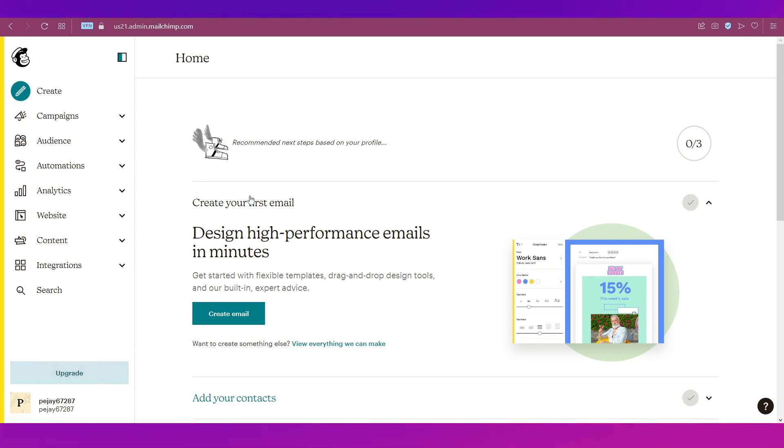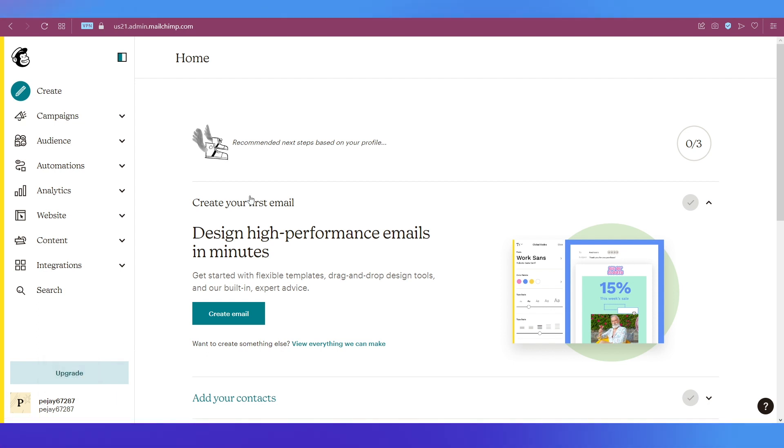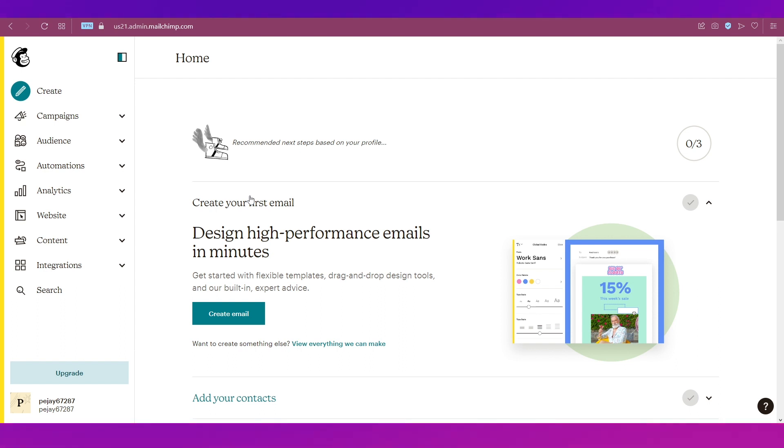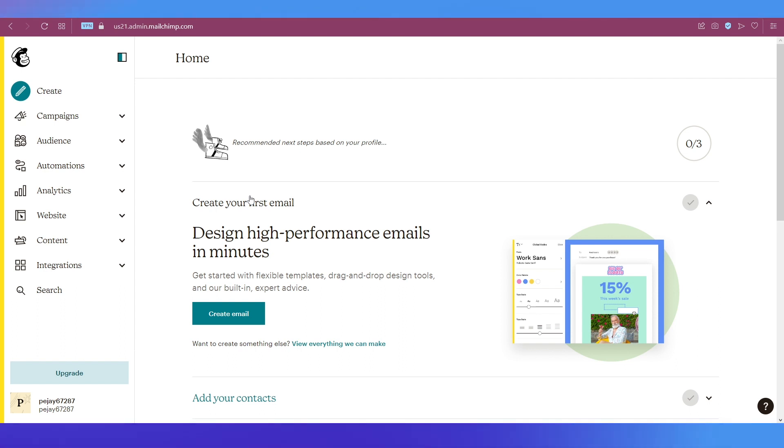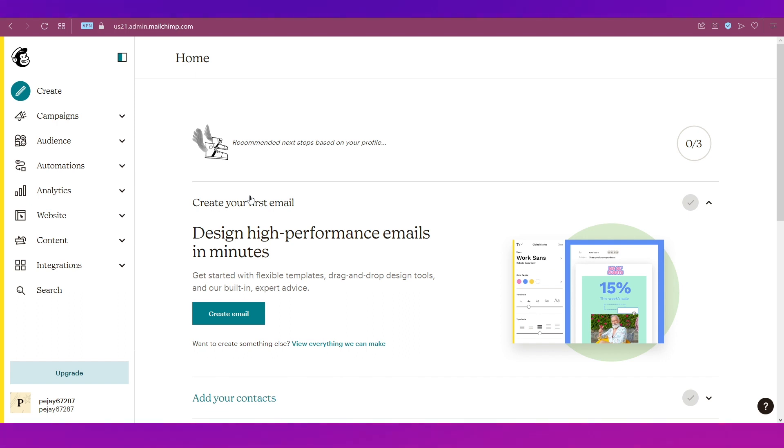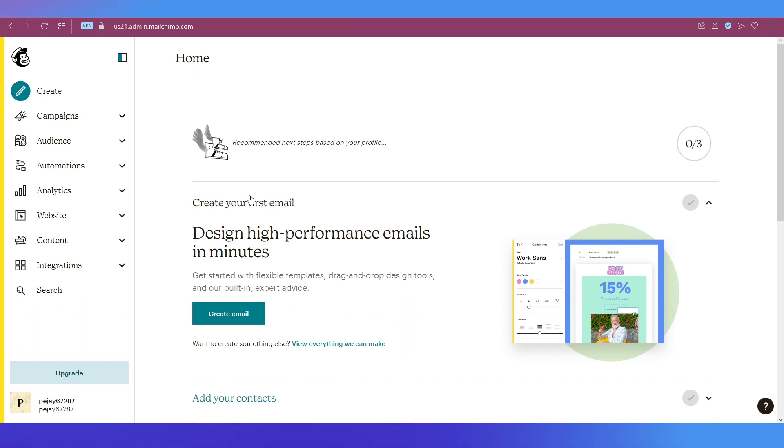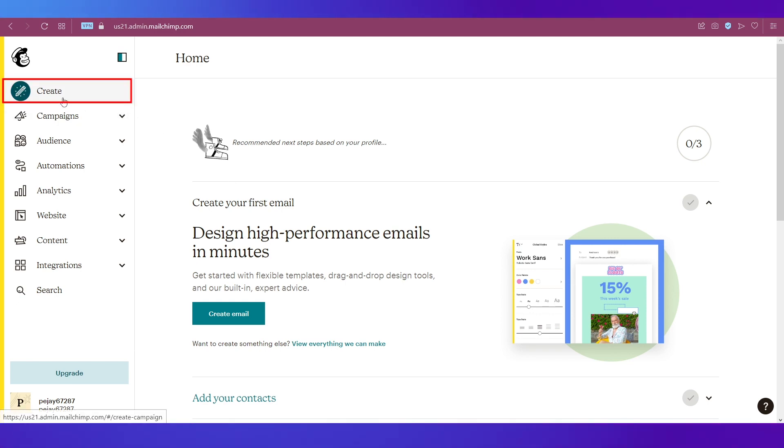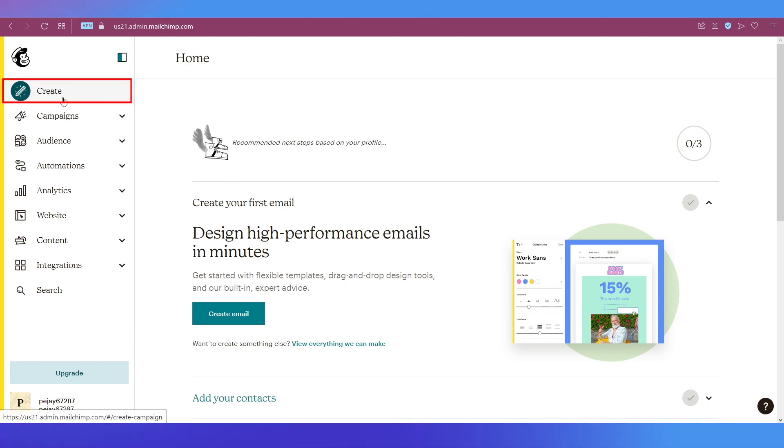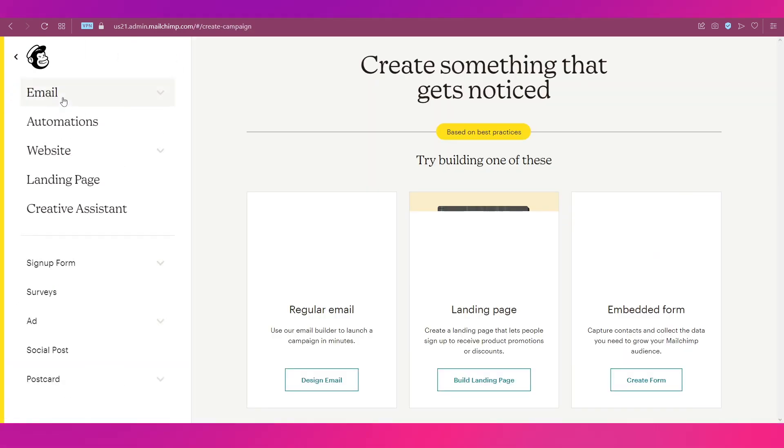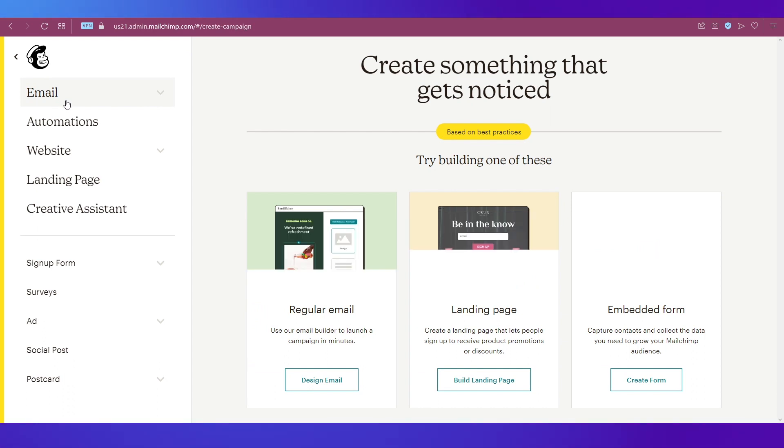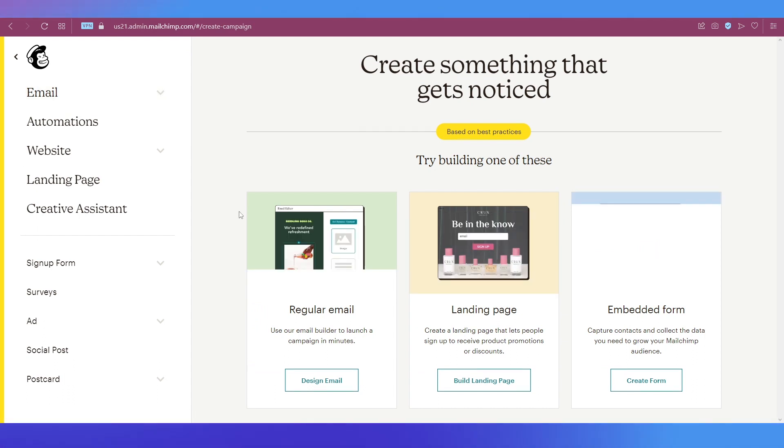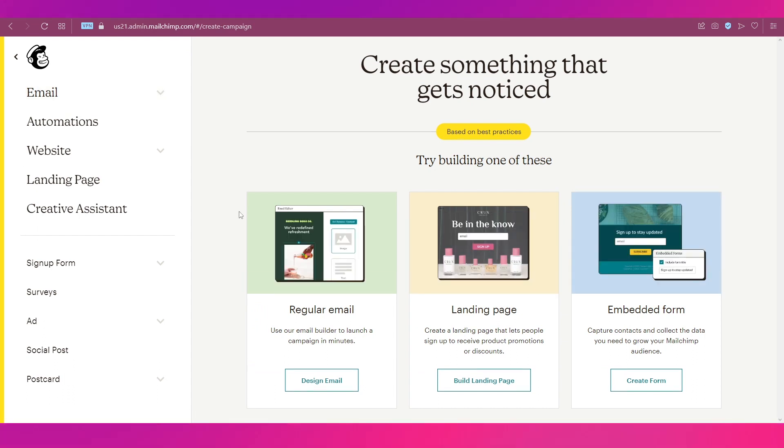Our goal with this video is to show you how to create an automated response for your new subscribers. But for that, we need to give them a page where they can sign up as our subscribers. For that, we need to create such a signup page. To do that, you simply need to click on this Create option on the left sidebar.